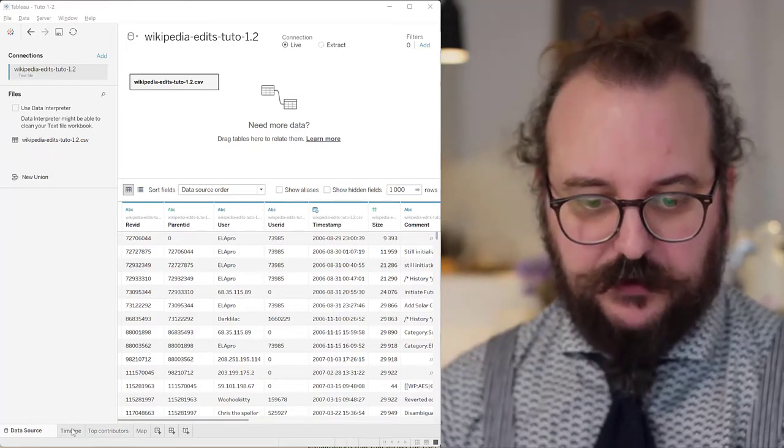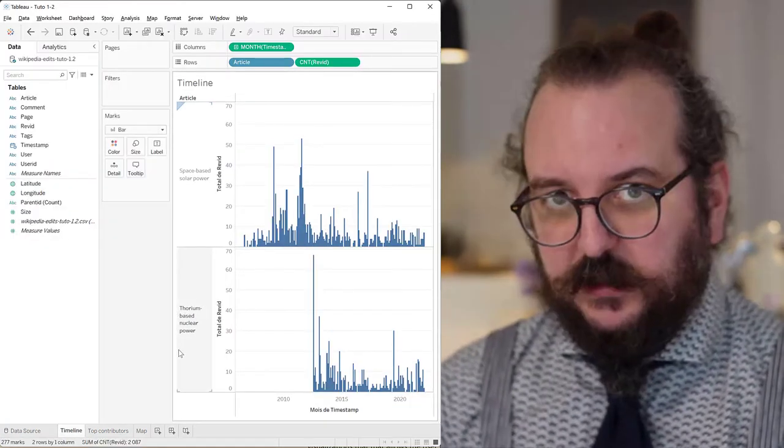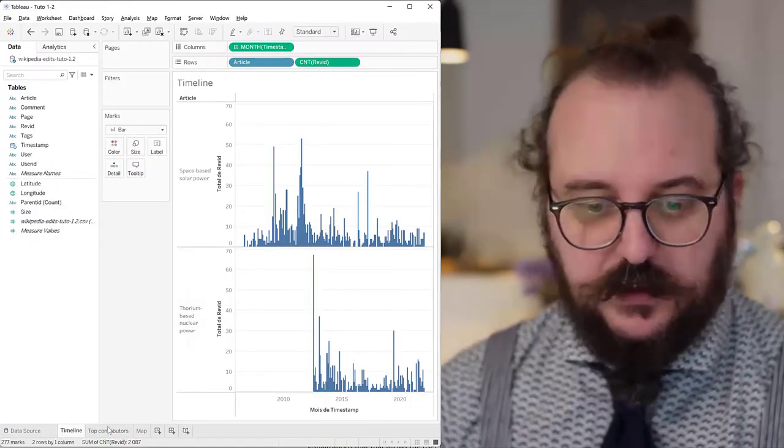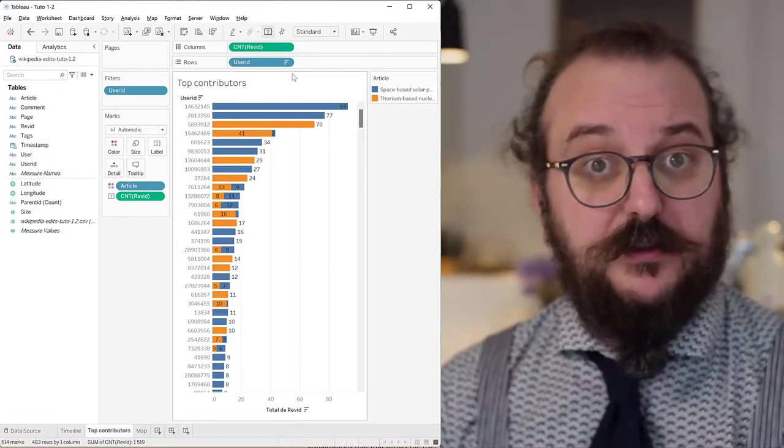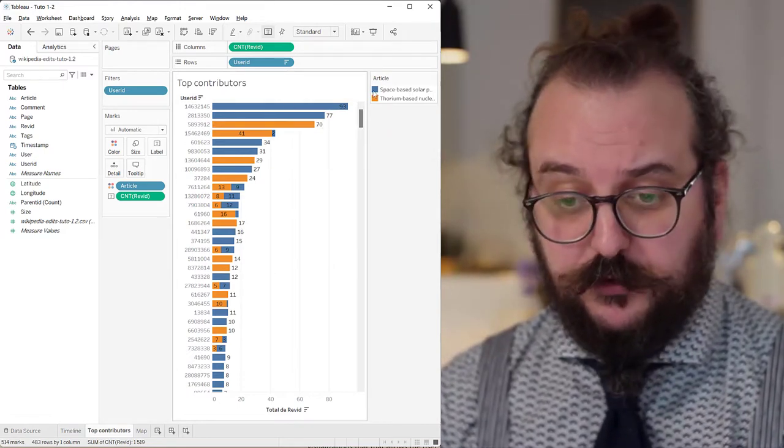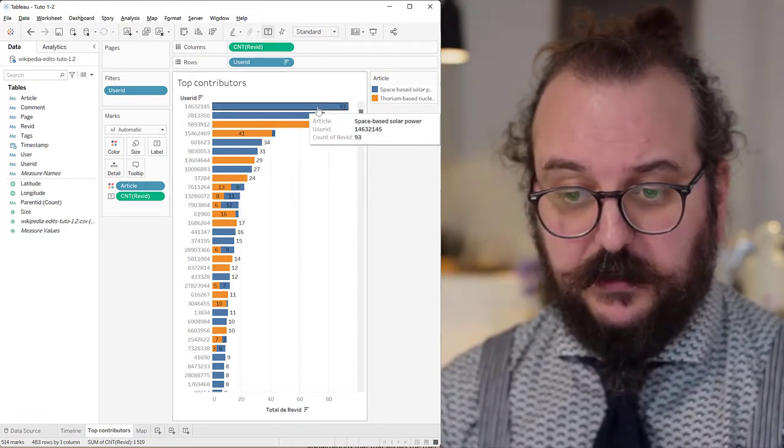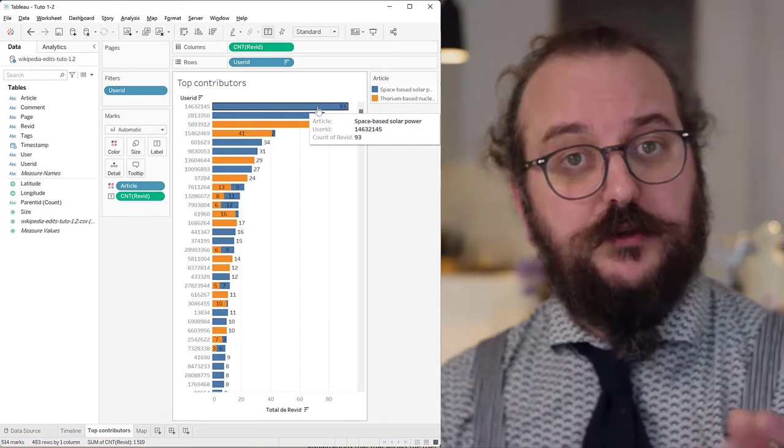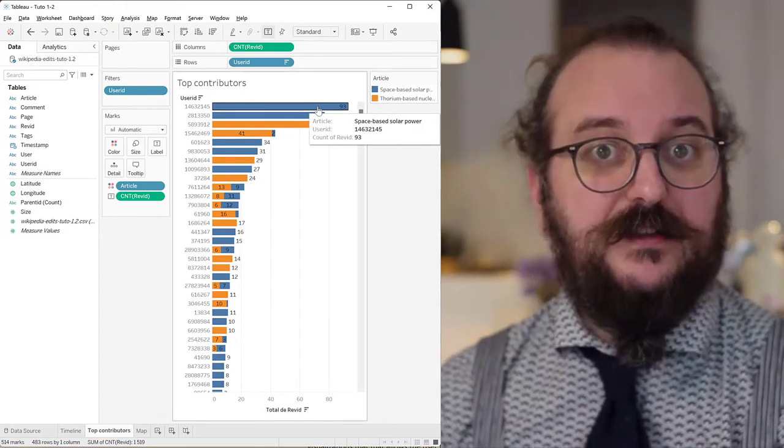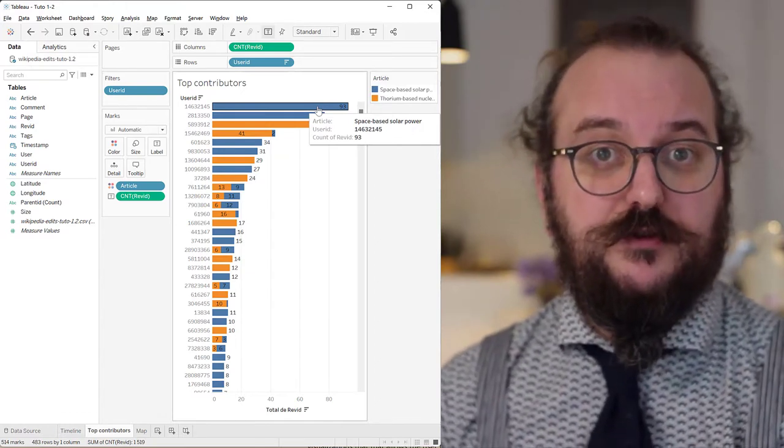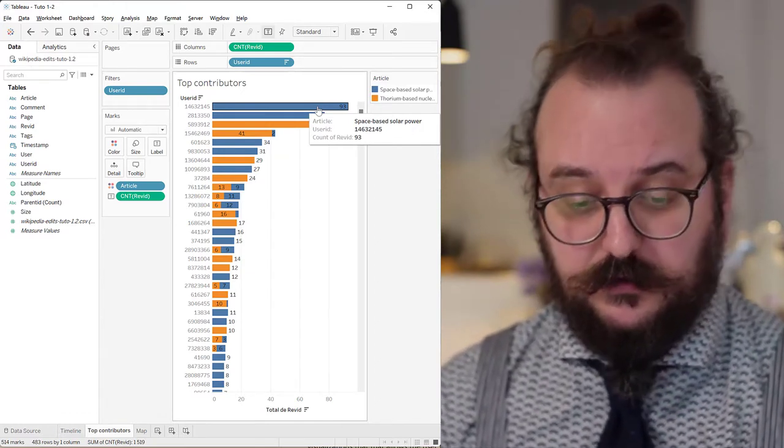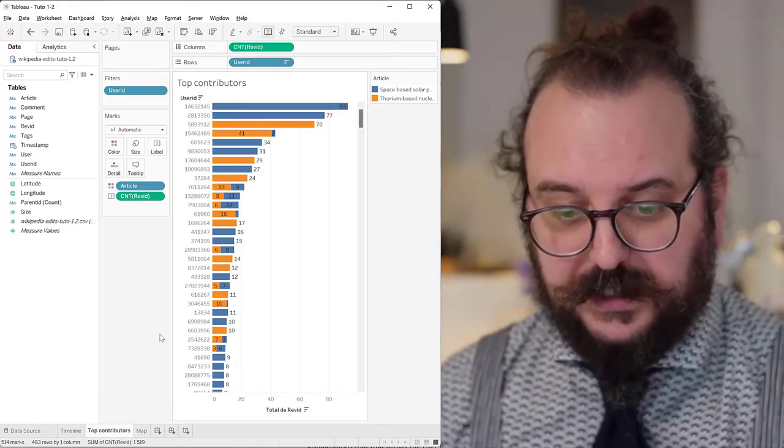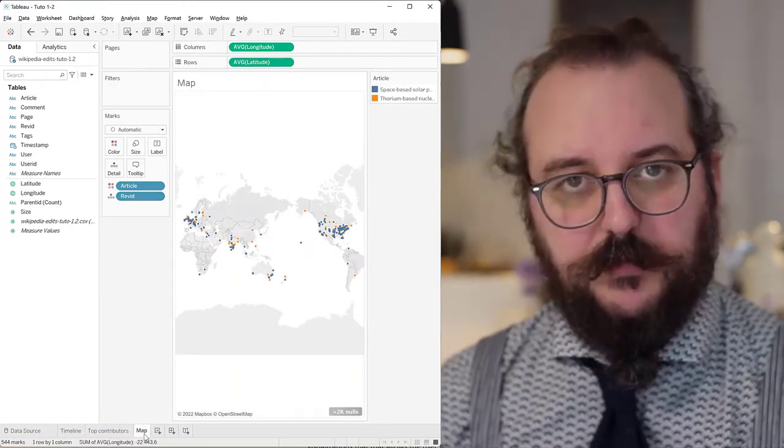I have visualized it as timelines, as a list of contributors with the top contributors on top like this guy. The top contributor has made 93 contributions to either of these articles and as a map.